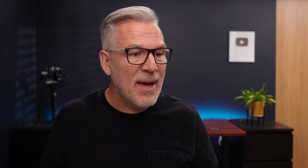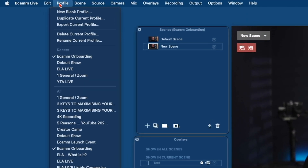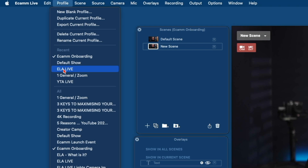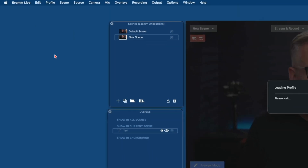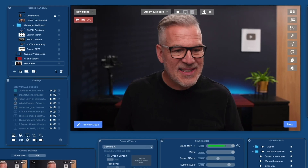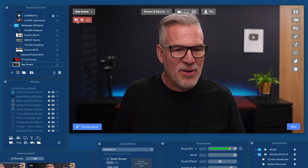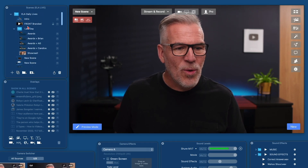So it's really powerful what we can do with these profiles. Let me just demonstrate with some of those profiles you saw up there. I run several academies. We've got our ELA Live — this is our Ecamm Live Academy. So when I click on this, it's all going to jump across and populate with what I do on here.